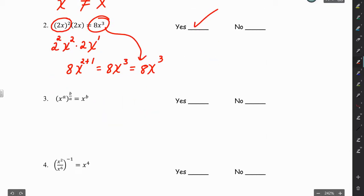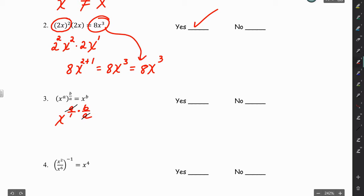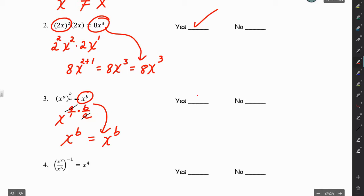For number 3, we have x to the A times — because power to a power is multiplication — and it looks like the A's will cancel, leaving us with x to the B. That does equal the right side of the equation, so this one is a yes.